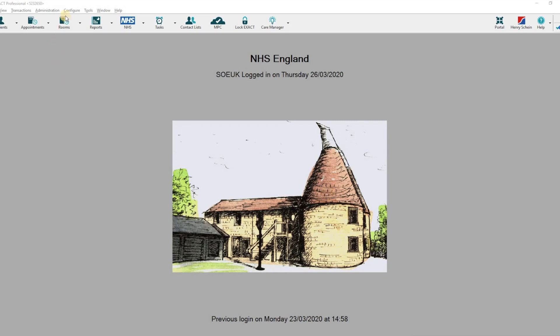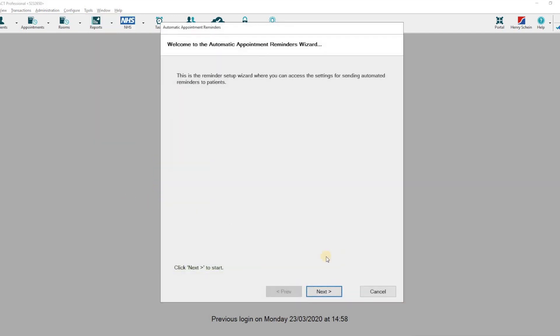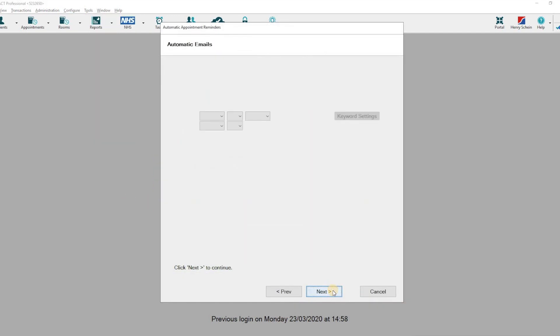Once this is done, go to Configure and Automatic Appointment Reminders. Click Next and click Next again.